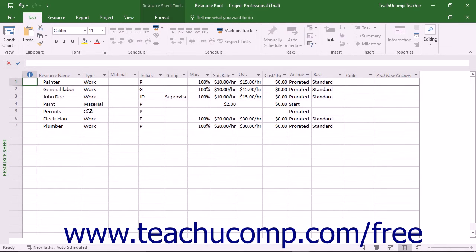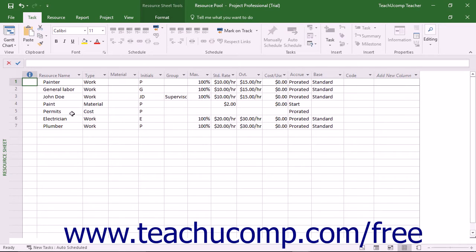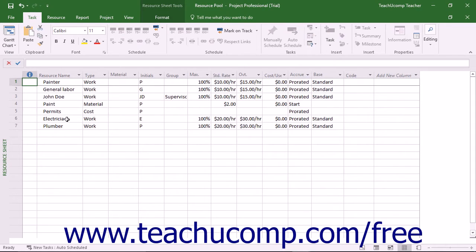There are many benefits to using a shared resource pool for projects. When using resource pools, you only need to enter the resource information into the resource pool once. From there, you can link the resource pool to multiple other projects, called sharer projects, as needed.